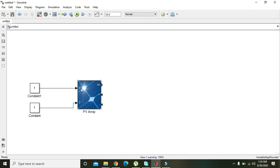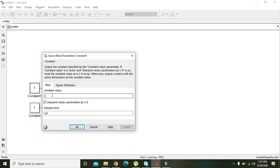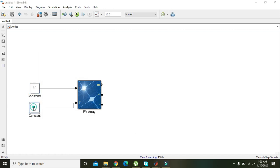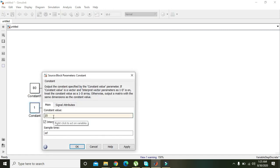The irradiance unit is watt per meter square — watt represents the amount of light and meter square is the unit for area, so it describes how much irradiance is falling on the solar panel. You can change the irradiance value to 800 watt per meter square, then press OK. For temperature, we can write 25 to 30 degrees.